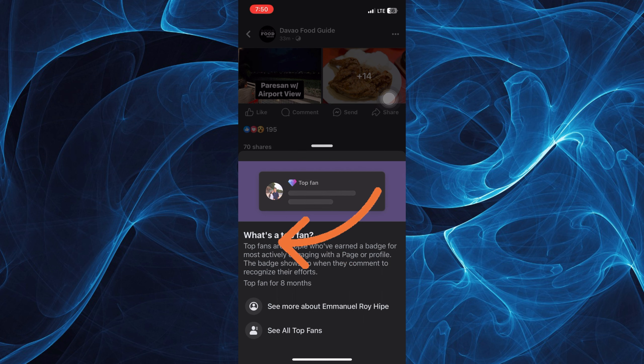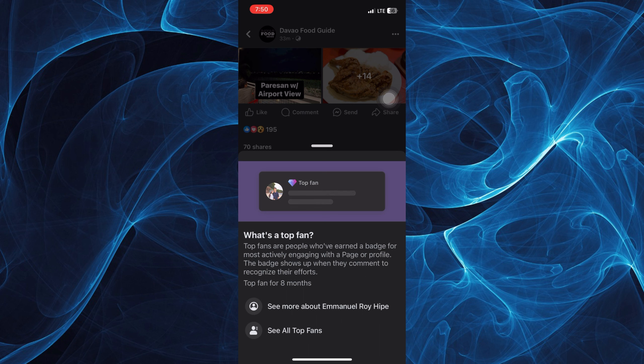It will be shown when they comment or when they do reactions. So what's a top fan? Top fans are people who've earned a badge for most actively engaging with a page or profile.